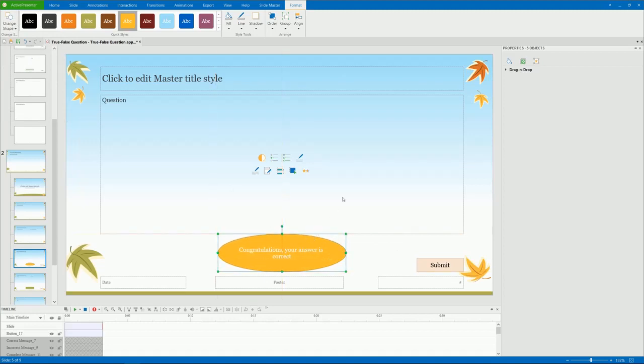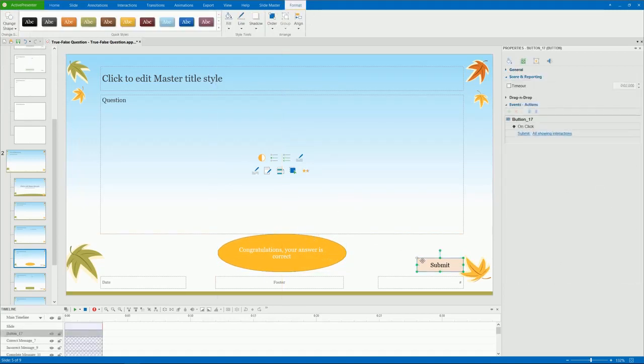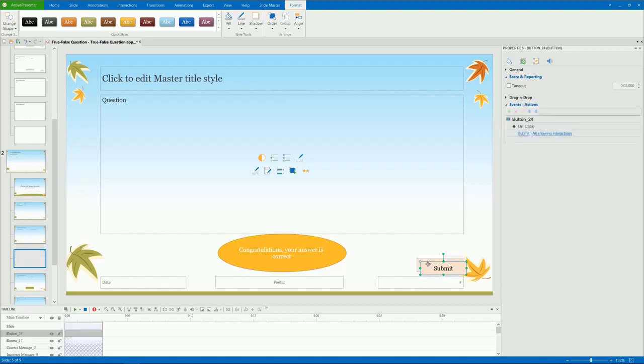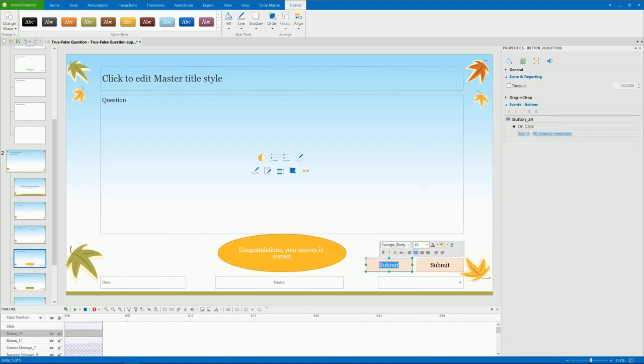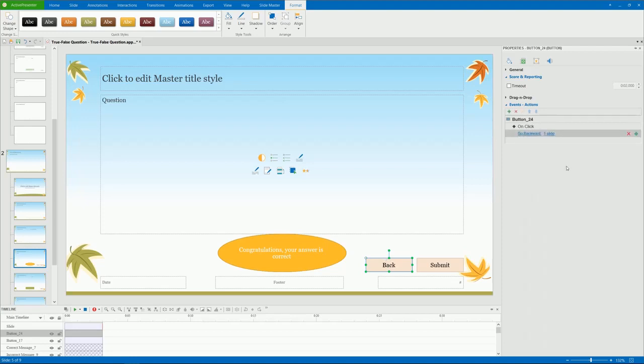Along with the automatically added submit, you may want to have some more buttons like next or back. In the Slide Master view, insert a button, then add events and actions to it. However, the common practice is to copy and paste the button to create new ones. I'm creating a back button to bring learners back to the previous slide.